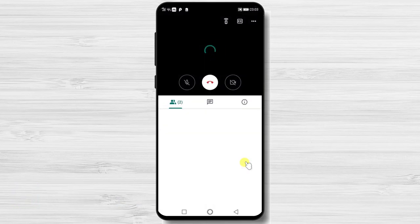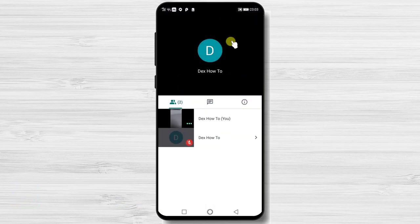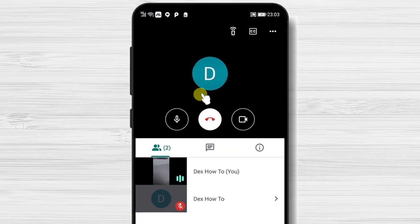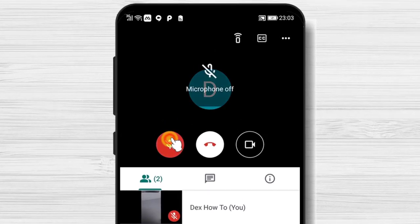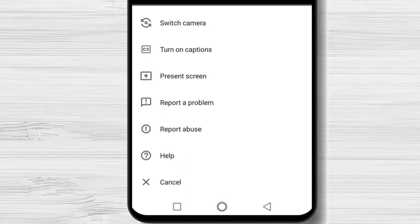Now let's join a meeting. Tap on the screen. You will see the top menu. Tap on the three dots from the top. On this menu, tap present screen.